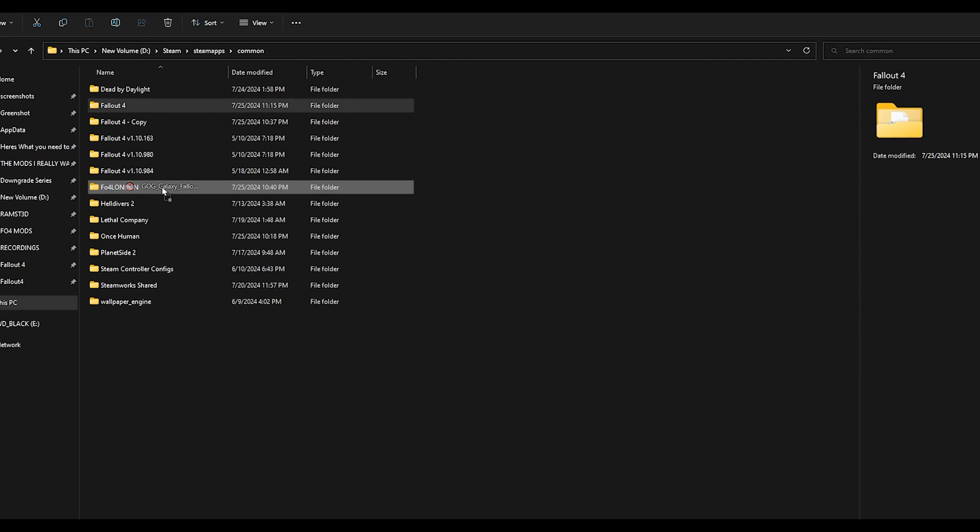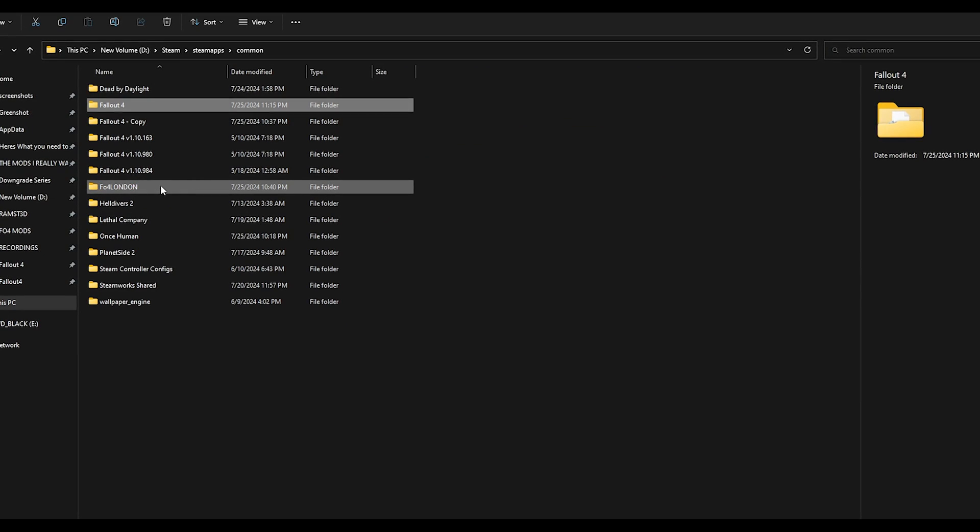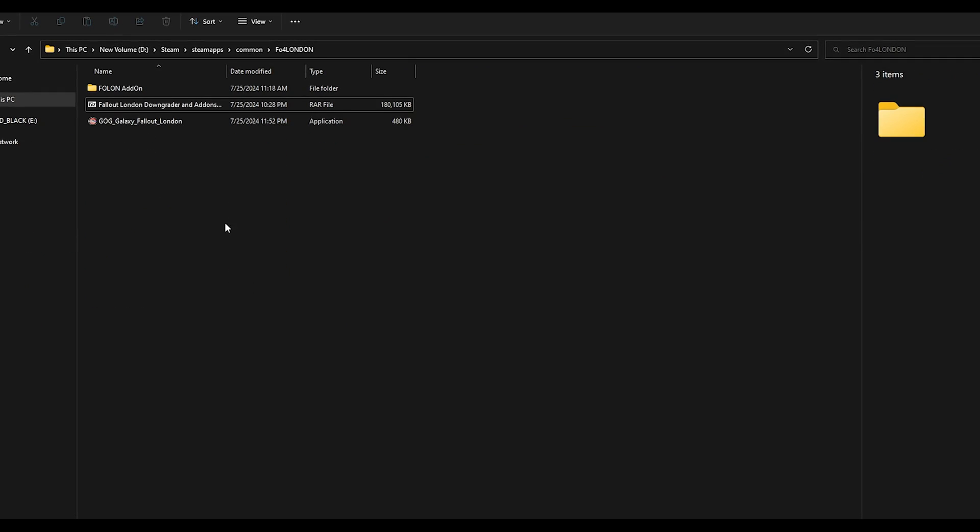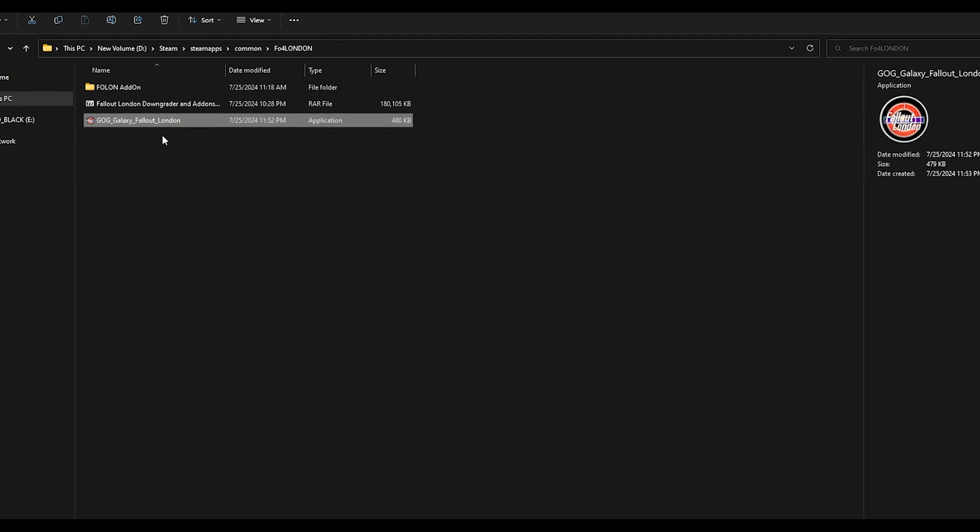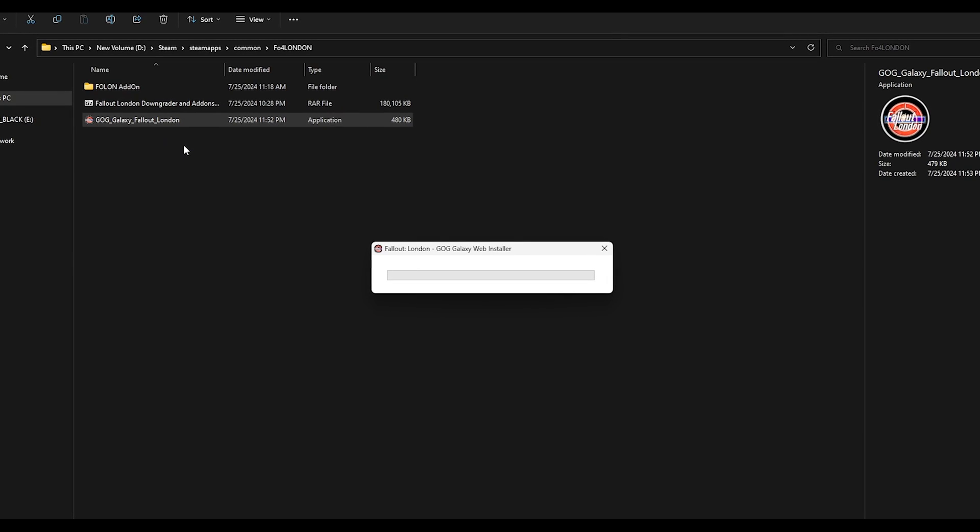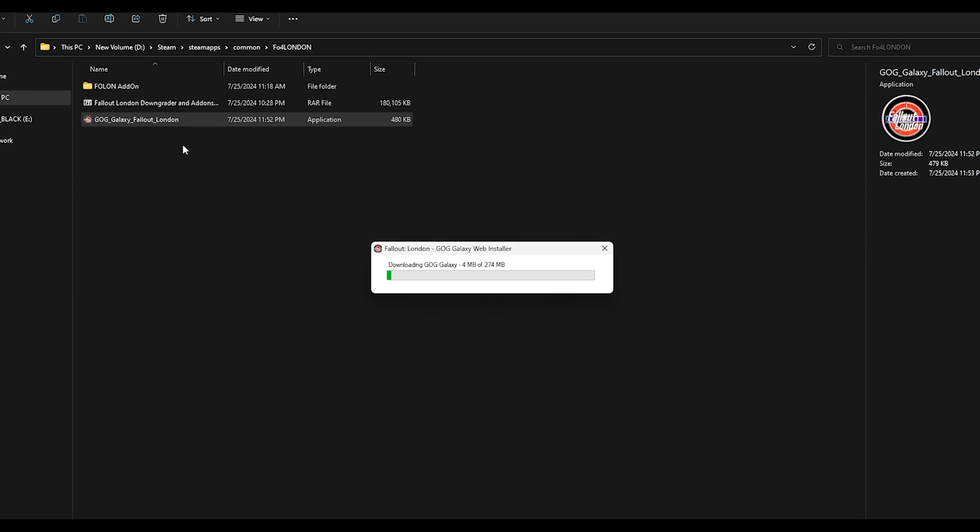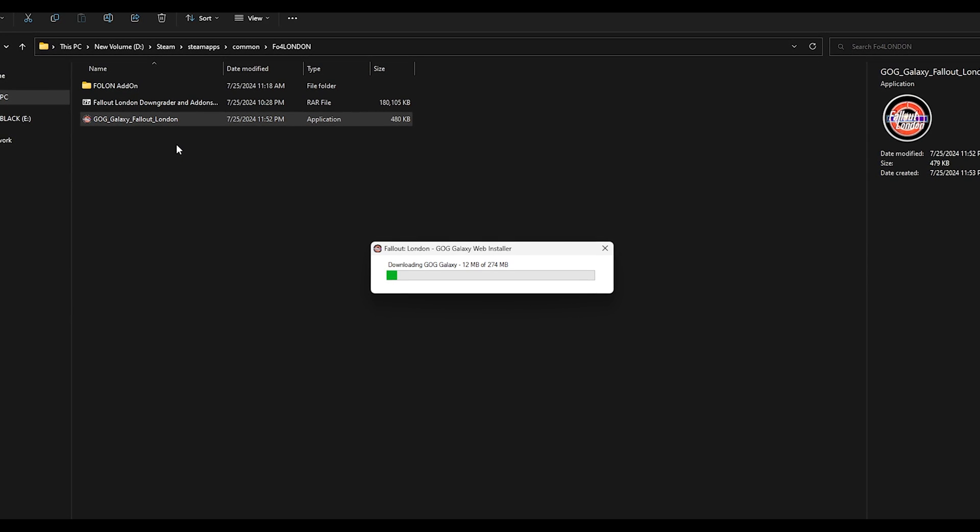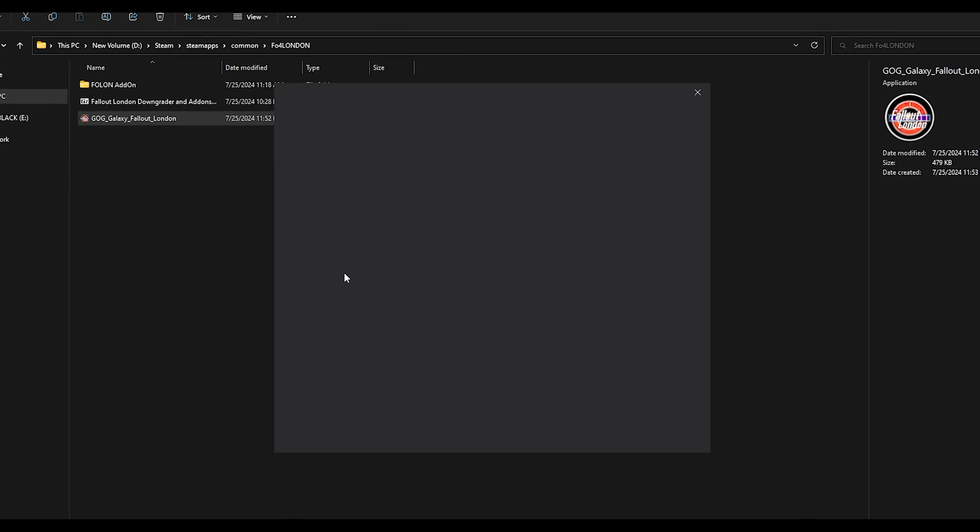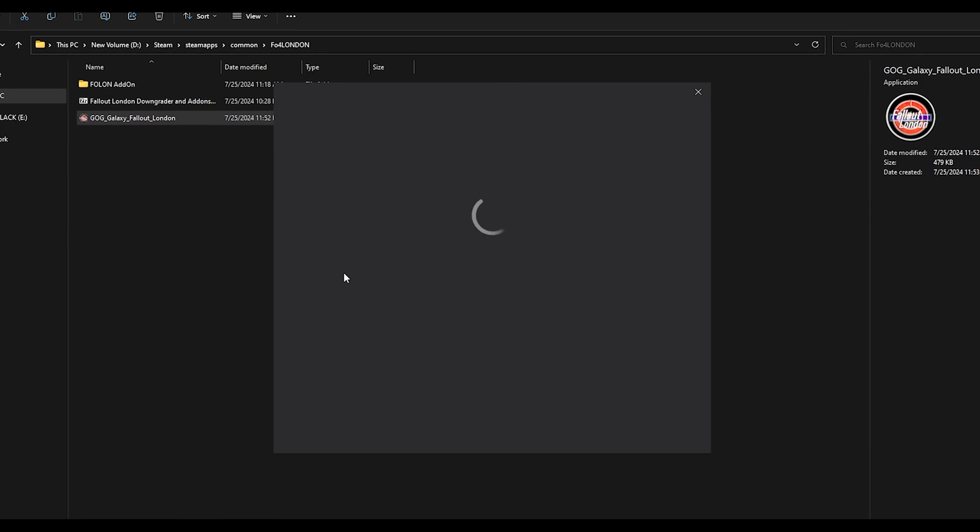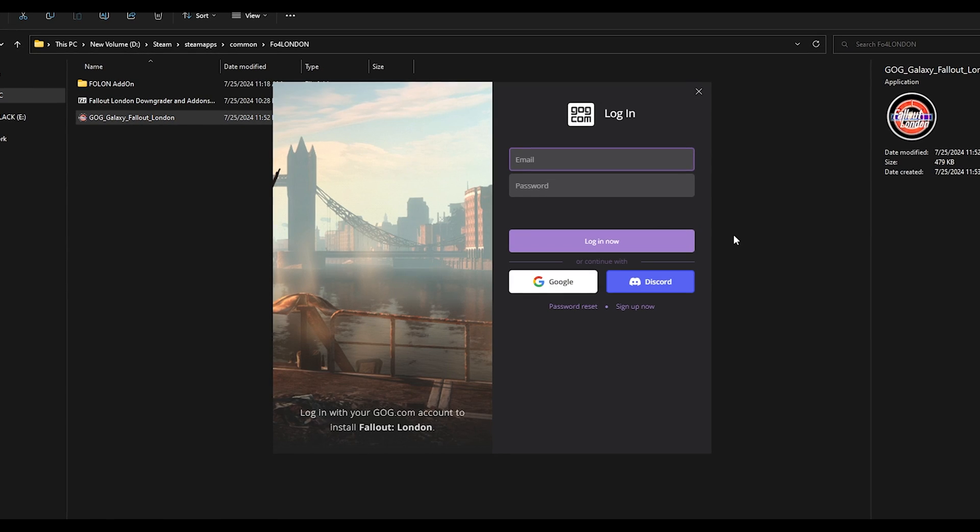Installing Fallout London. I'm going to drop the GOG London application into my folder and run it. Let it download everything and then log into the GOG Galaxy launcher.